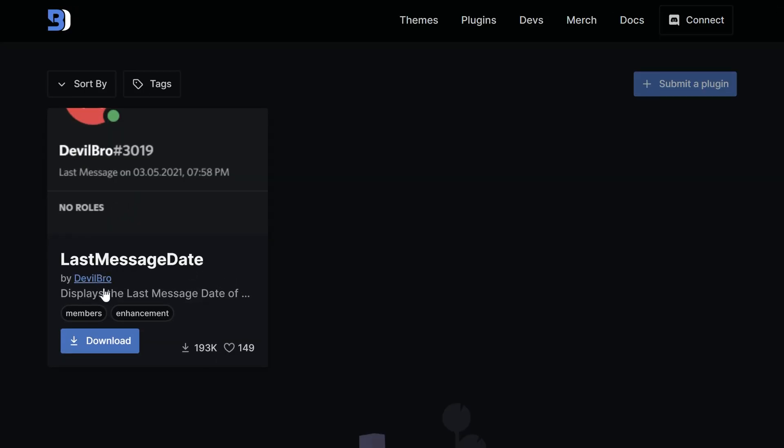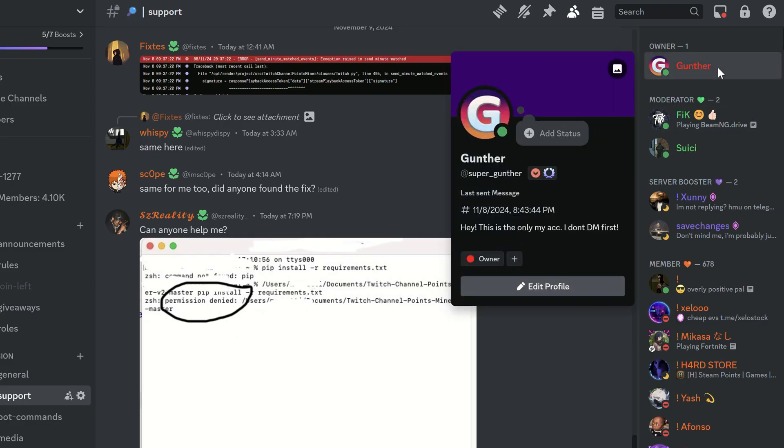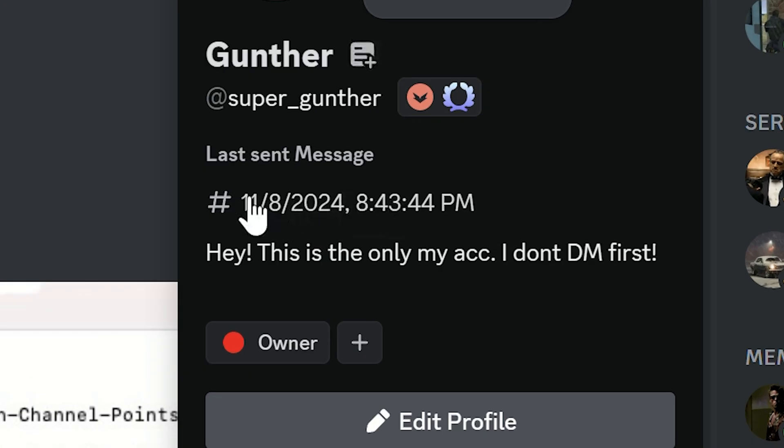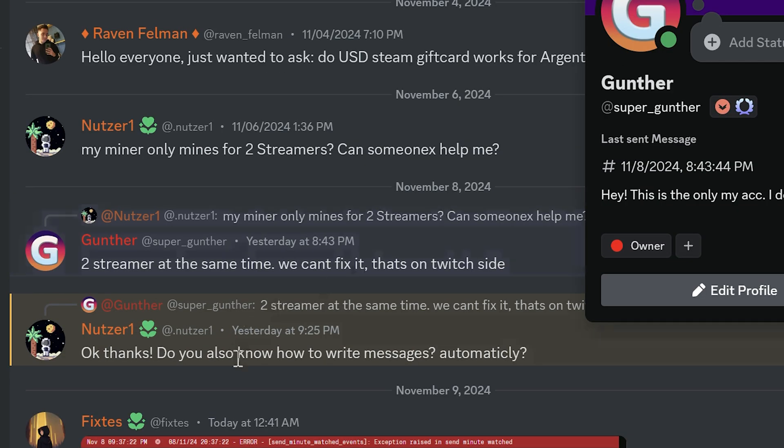The next plugin is Last Message Date. This one shows when some member sent the last message in current server. You can get it in pop-up when clicking on some user. Click to this date to jump to the last message.